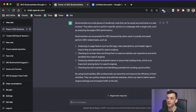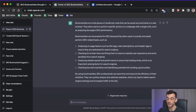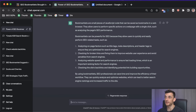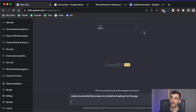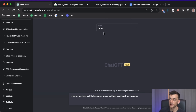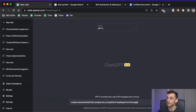For example, you can get an SEO tool to copy all the headings on a page. When you're creating outlines for content, you can scrape all your competitors quickly and paste that into a document. You say to GPT-4 — and I recommend GPT-4 because it codes a bit better — 'Create a bookmarklet that scrapes my competitor's headings from the page and copies them to my clipboard.'